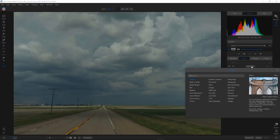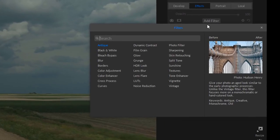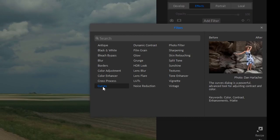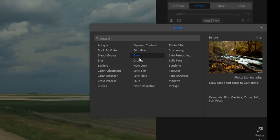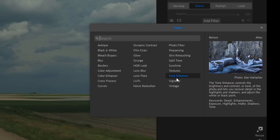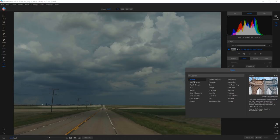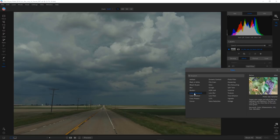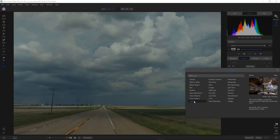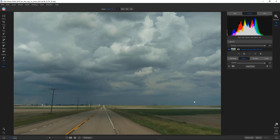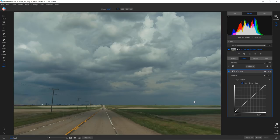Not only are there three new filters in the Effects workspace, but there's also a new way of browsing. When you mouse over each filter it gives you a kind of split-screen before-and-after to show what effect it will have on a photograph. One of the new filters is Curves — not new per se, but new in the Effects tab. Before, curves was a global effect; now as a filter in Effects, you can use masks to selectively apply it.